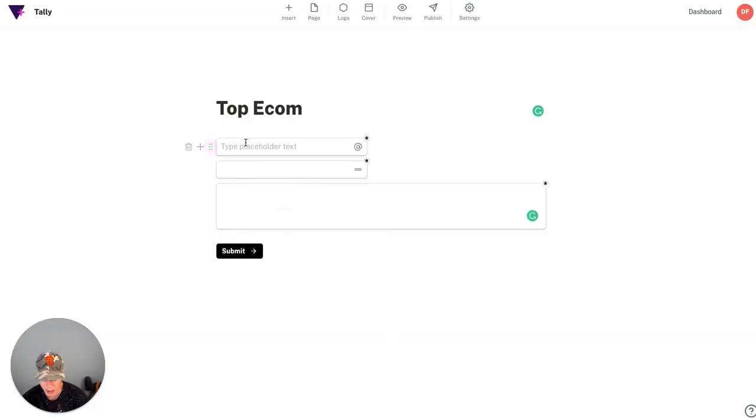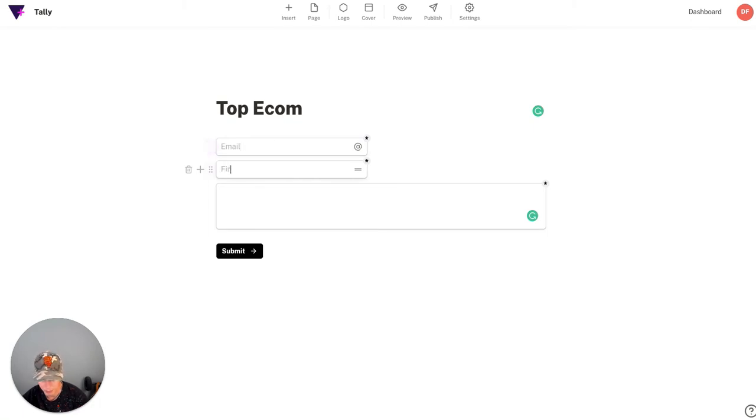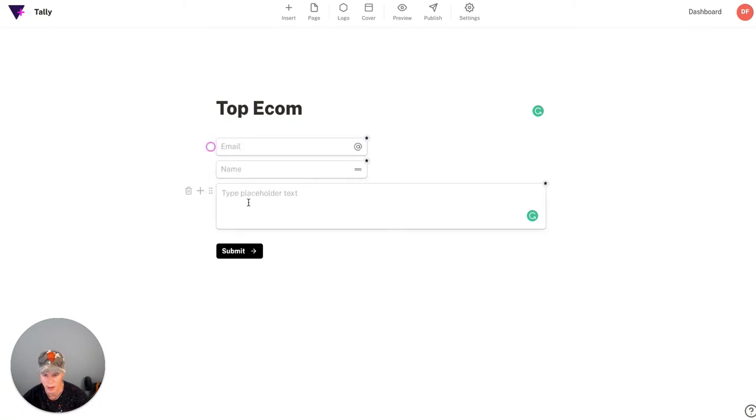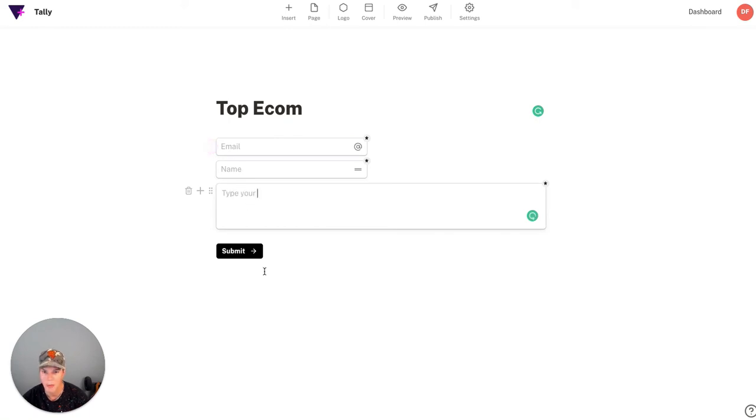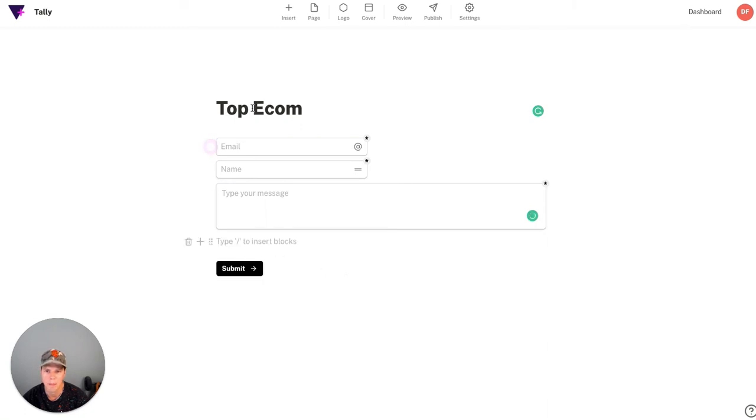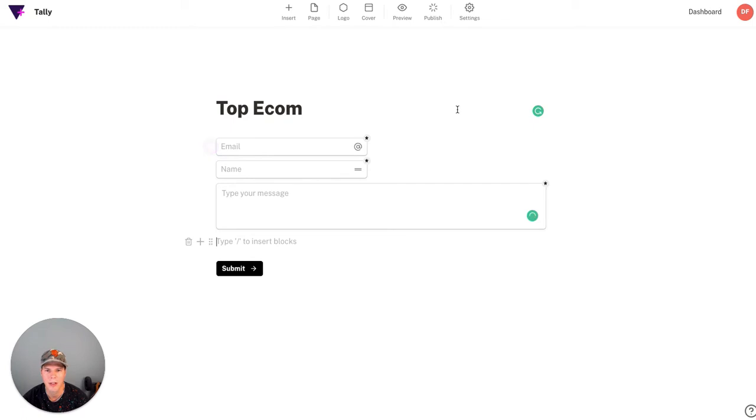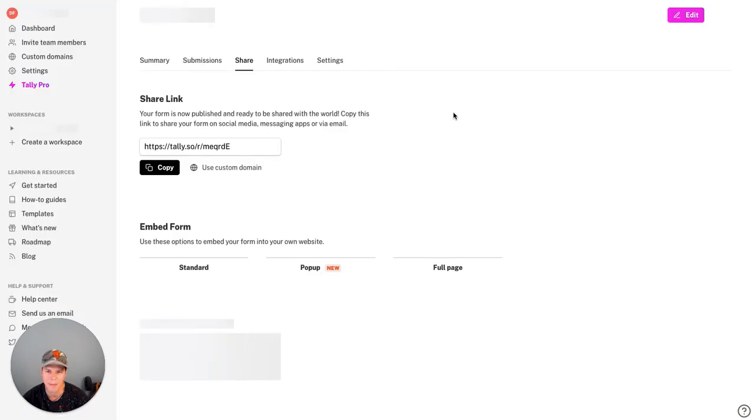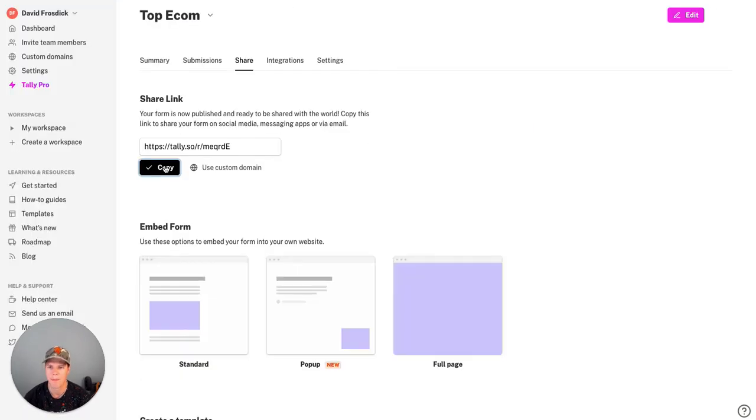We can change these so I can put this, I can write email. Let's just put name. Type your message. So that is the form. That's all I'm going to do for it. Click publish here like so. And then that will give me a link. There's the link. Copy that.